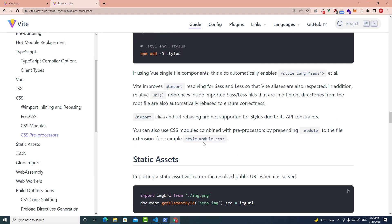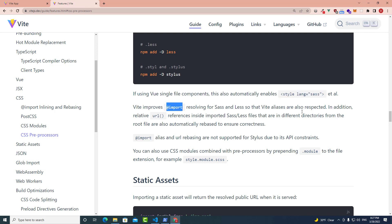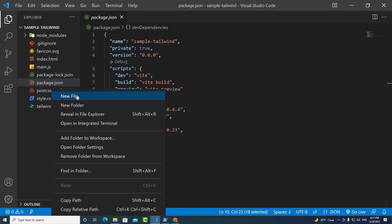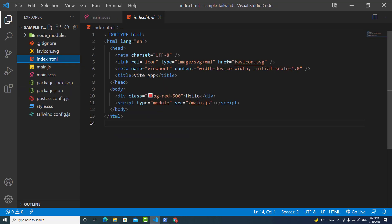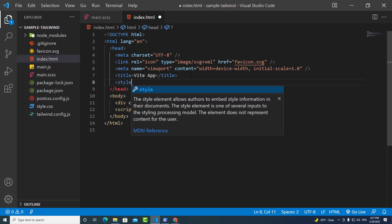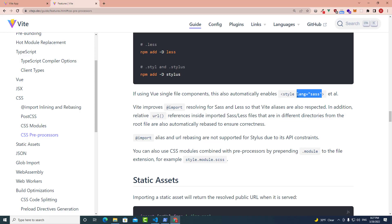Let's take a look at the documentation. It tells you that you have to use styles and use import to add Sass into your project. Let me create a Sass file — for example, main.scss. Next, let's go to index and include the Sass file into our project using import.